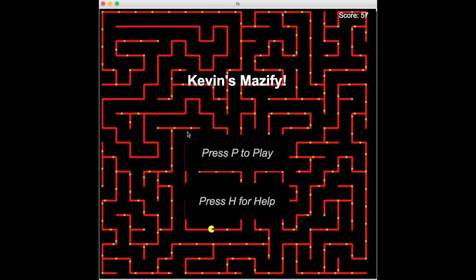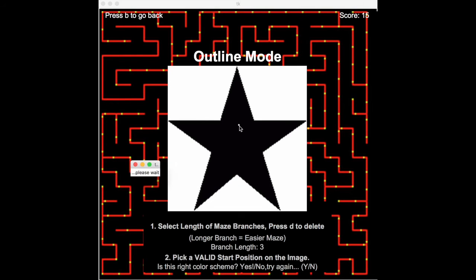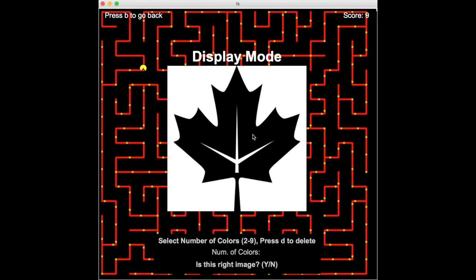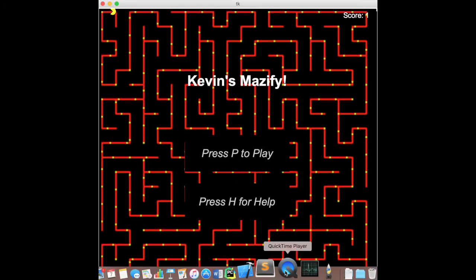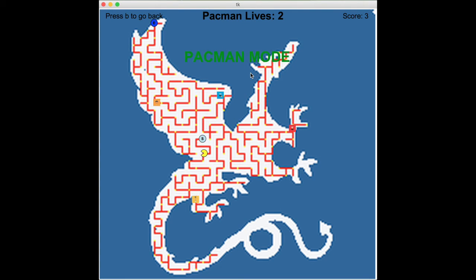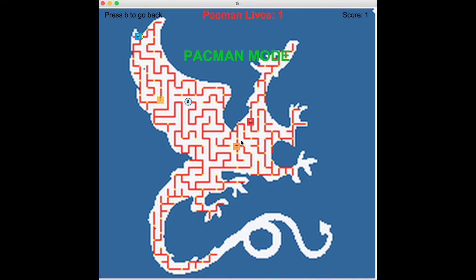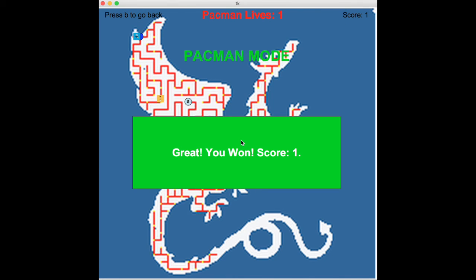Now, let us explore the full potential of Mazeify with more images. Let's play Pac-Man. We are this Pac-Man, and we have to navigate carefully to the end. Let's try again. And the end of Pac-Man's journey marks the end of this demo, but it is only the beginning of all the possible mazes and games to be played with Mazeify.